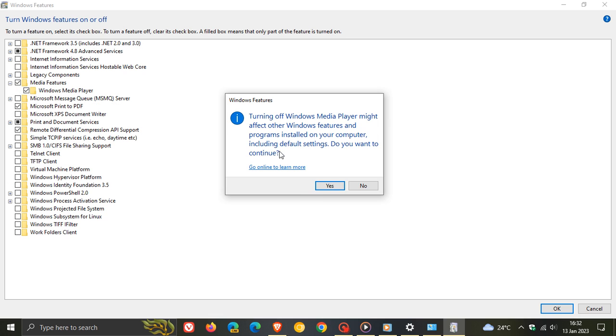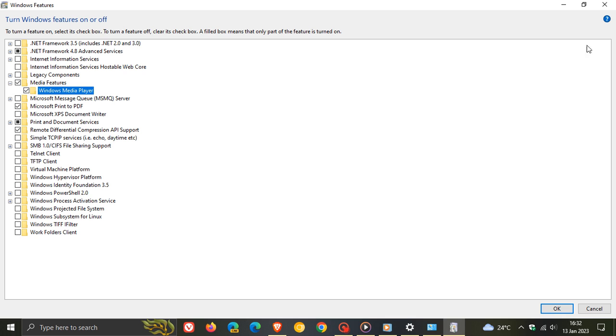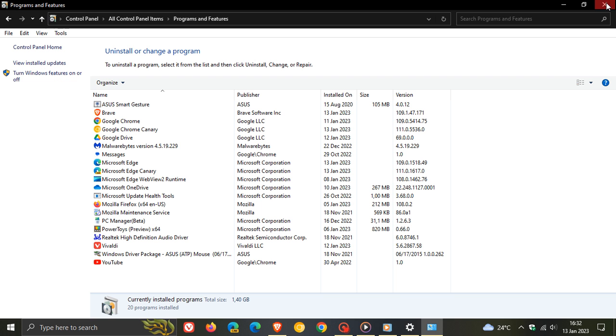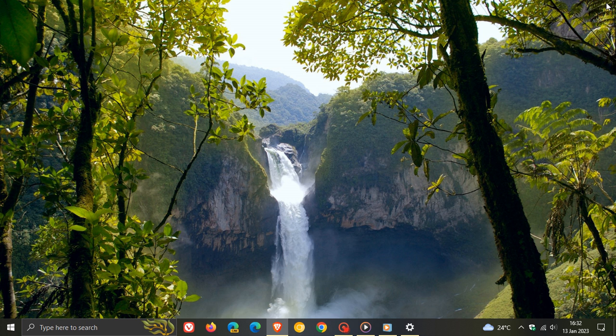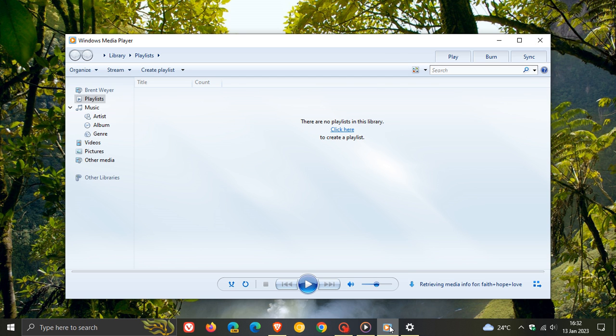Uncheck the box. And then what you would do is click on Yes, follow the prompts once again, and you would most probably have to restart your device again. And once you've restarted your device, that means then that classic and the legacy Windows Media Player would be uninstalled from your system.